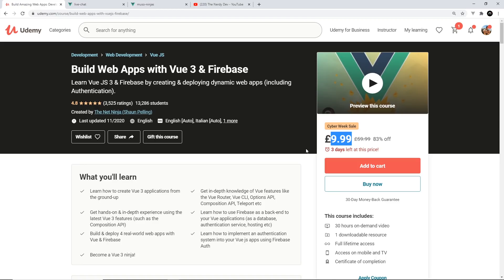And for all of those who already bought the Vue 2 course on Udemy previously, you're going to get all of this new content for free. It's all in the same course page as before, so definitely check it out. Now I'm also going to be releasing some free smaller Vue tutorials very soon on this channel as well.